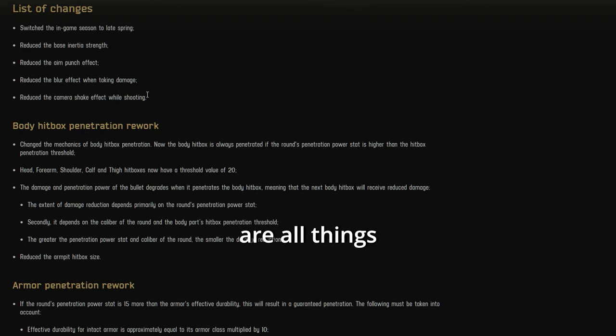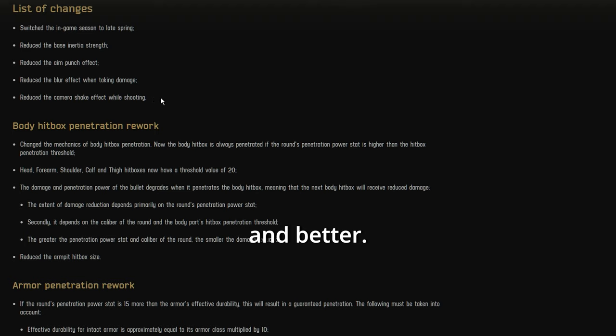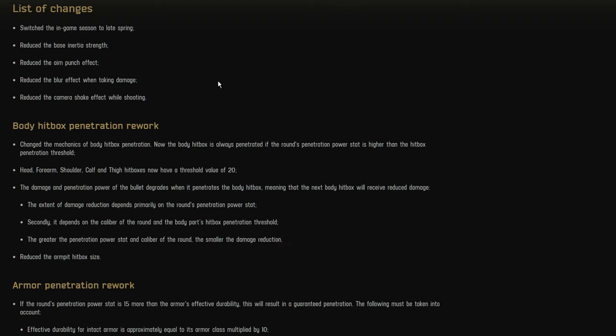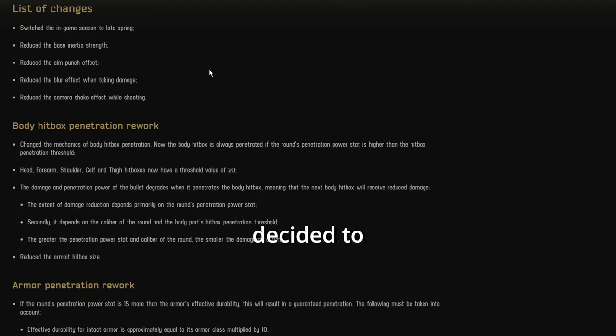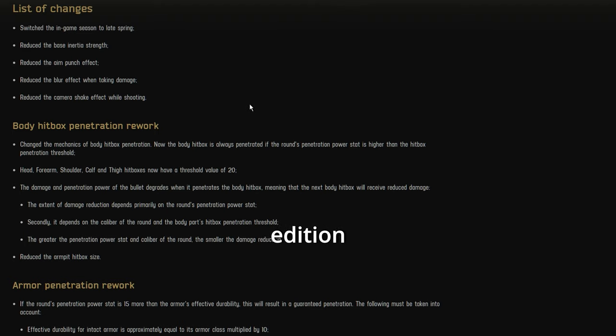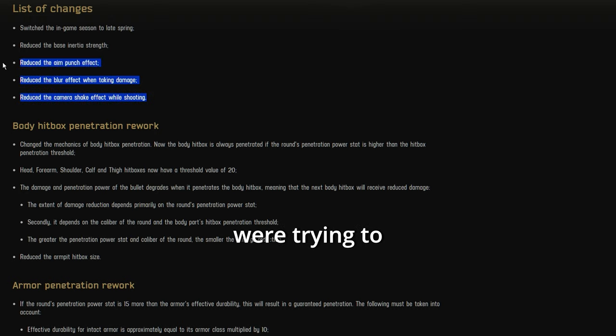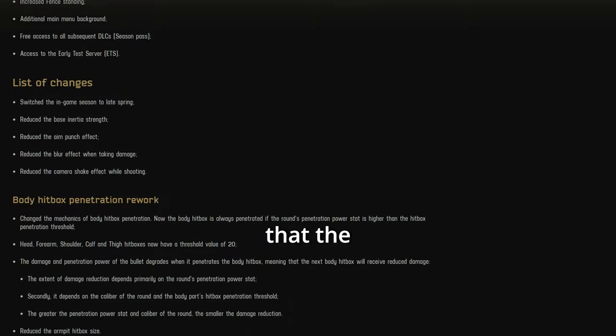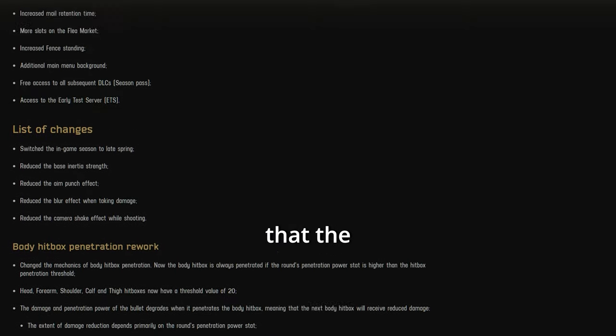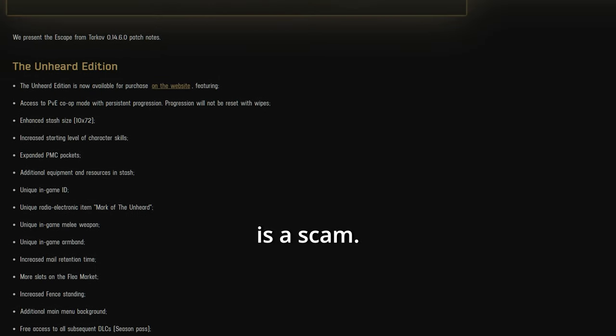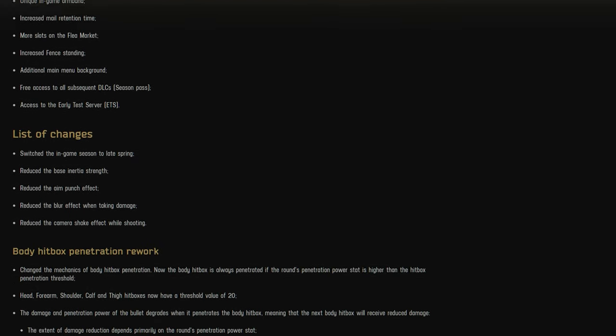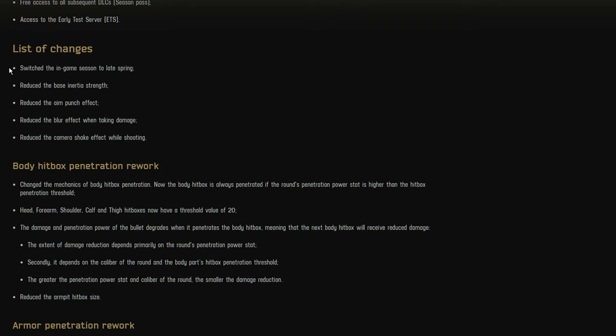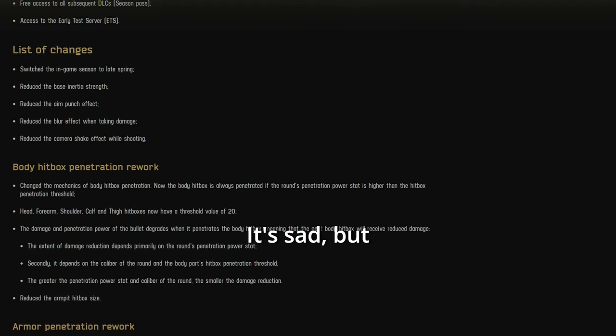Oh wow, these are all things that make the game more fun and better that they should have done a long time ago. All of a sudden, they decided to include this along with the unhurt edition release. It's like they were trying to get us to look away or distract us from the fact that the unheard edition is a scam. Yeah, everything here just screams pump and dump. It's sad, but I think they're just trying to make some quick cash.